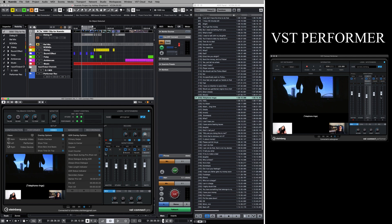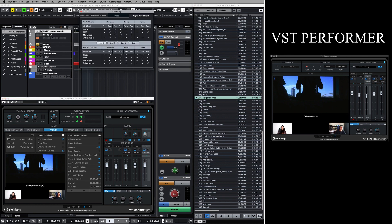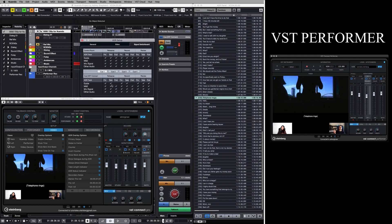Both the engineer and the talent can access important parameters of the monitoring section of VST Connect, like volume, panning, and effects. A talkback control is provided at the top left corner on the engineer's side. And if more flexibility is needed, Nuendo's ADR signal switchboard allows you to define which signals are heard on the different ADR modes.